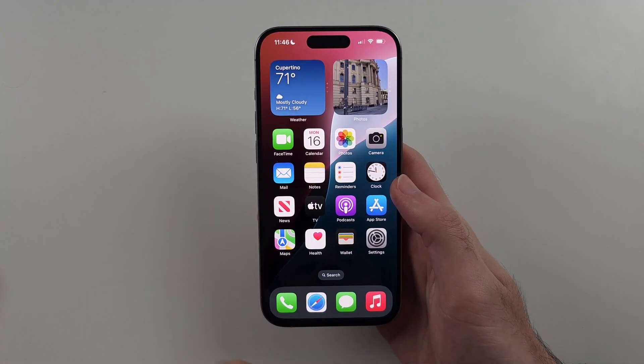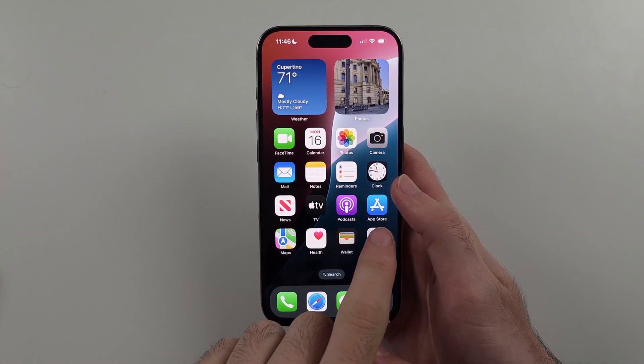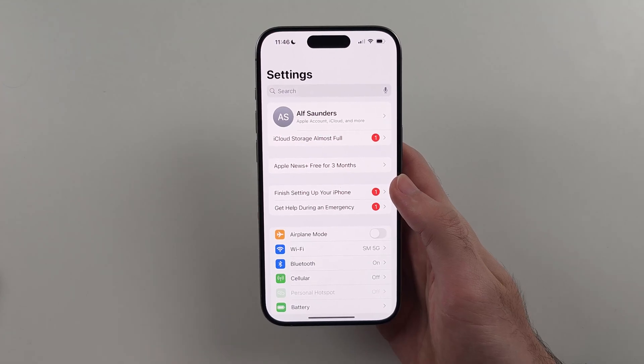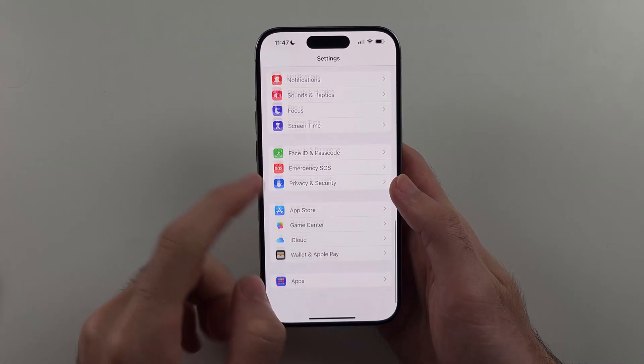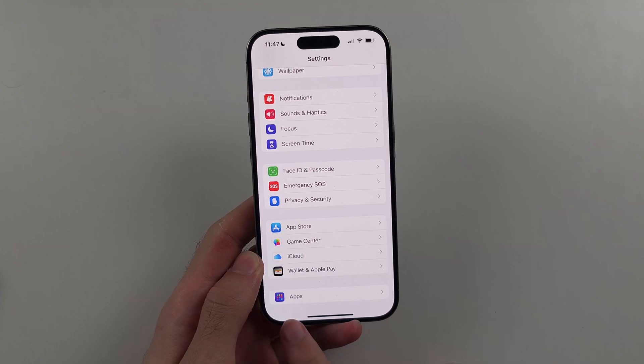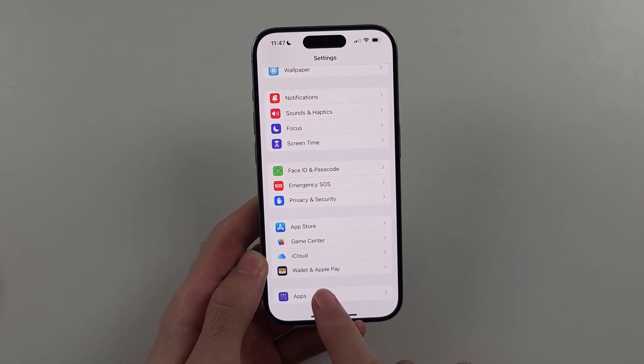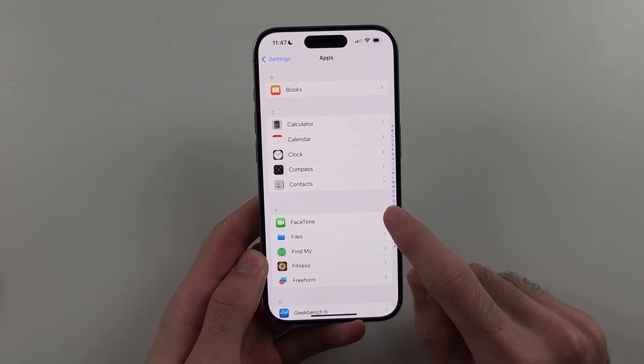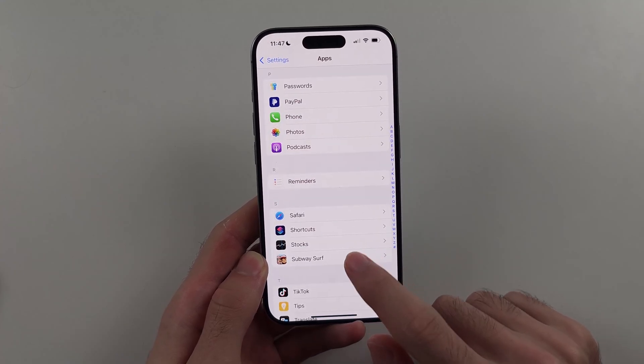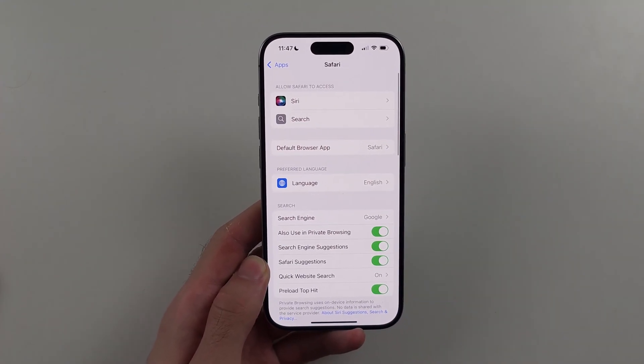So the first step is we will open Settings, then we will scroll all the way down. If we have the Apps option, we will first select Apps, then we will look for Safari and select Safari.